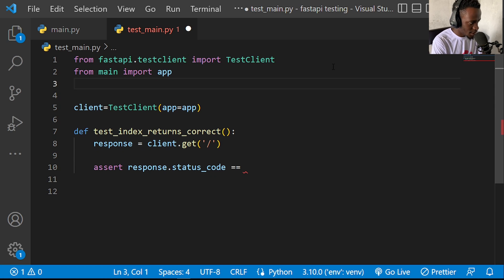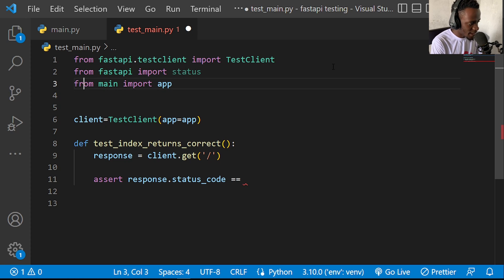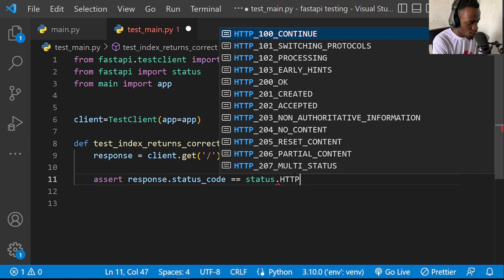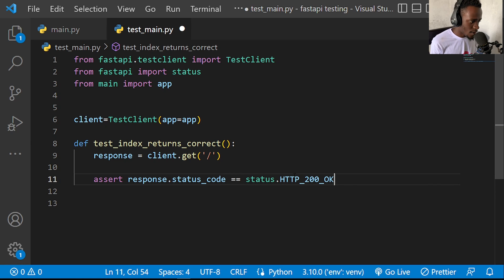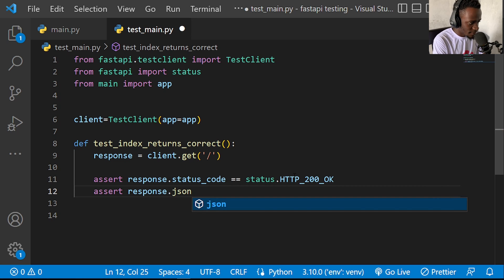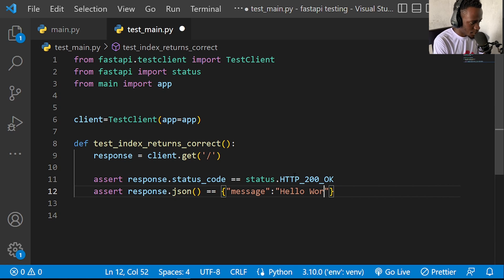Then I can assert the different attributes of our response. I'll import status from FastAPI with 'from fastapi import status', and assert that response.status_code equals status.HTTP_200_OK. I'll also assert that response.json() equals the expected output — a message of hello world — to verify the data returned matches what we expect.